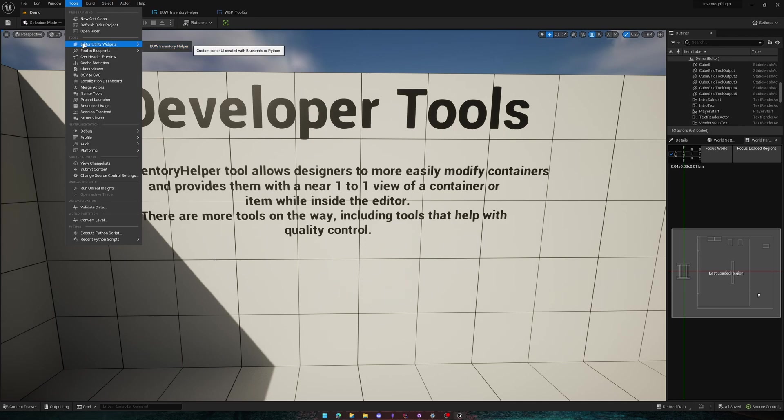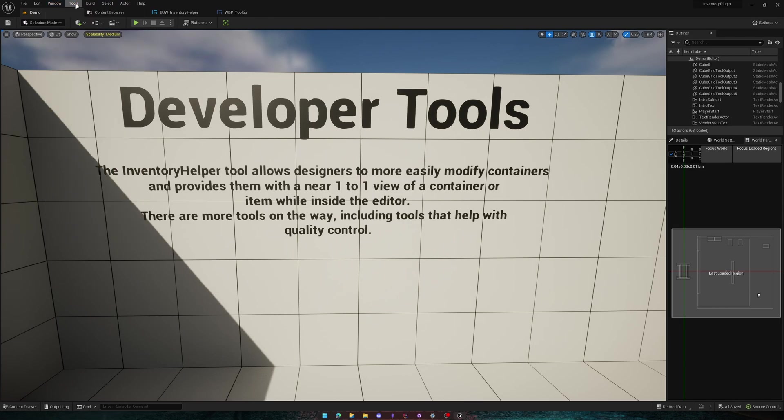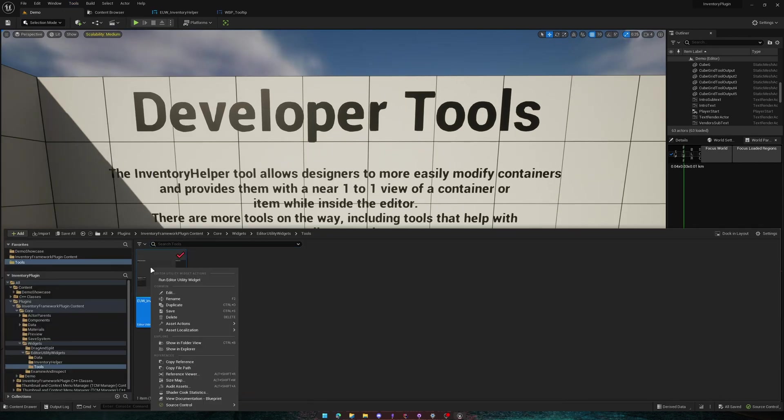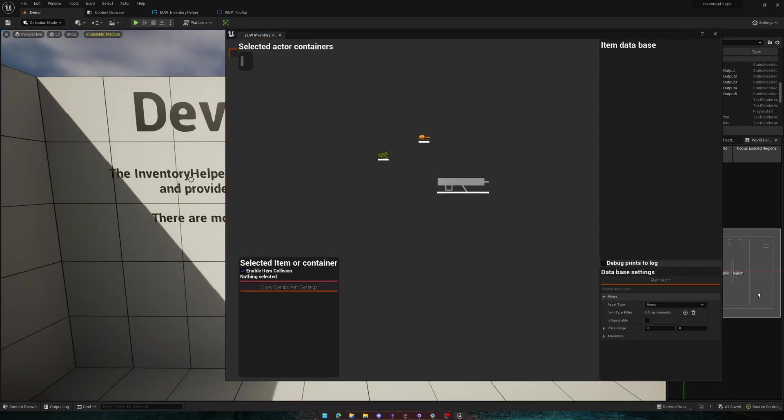Though sometimes this option doesn't seem to appear. I'm not sure why. That might be a 5.1 bug. If we continue here, we're going to open it up and we're going to see this menu.